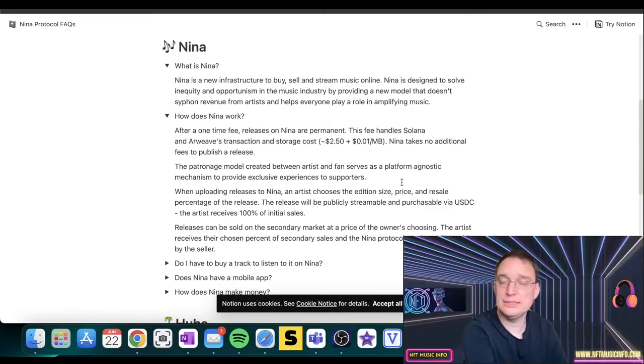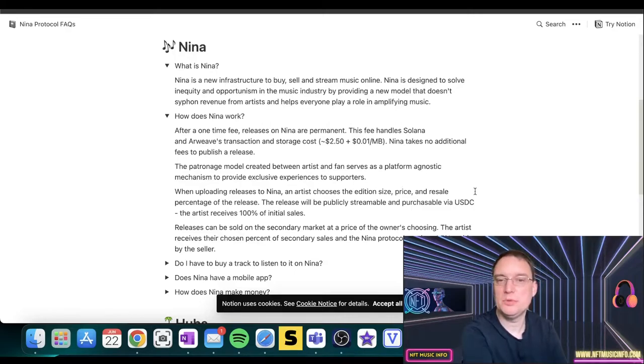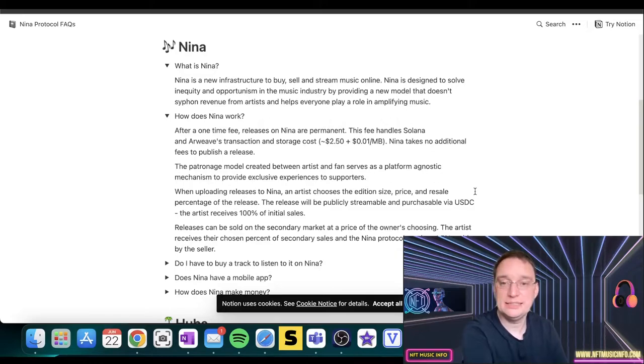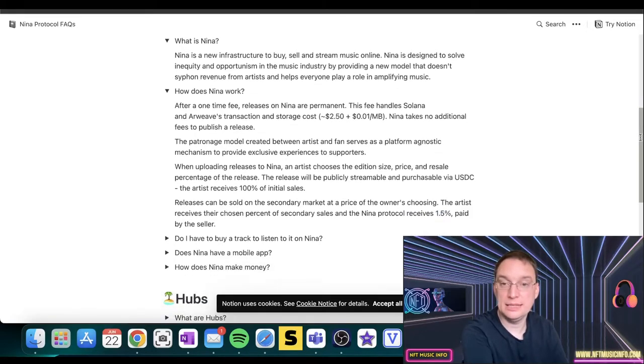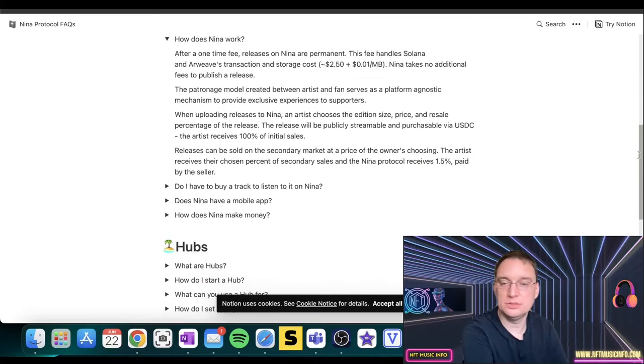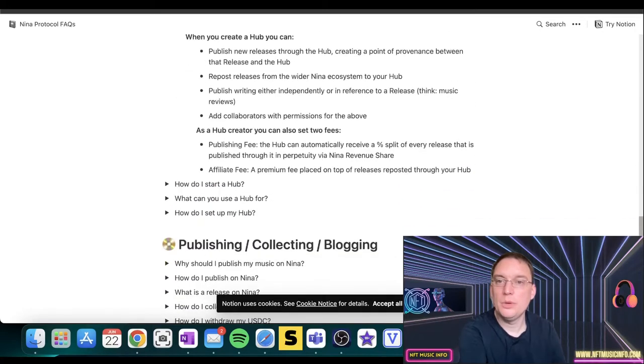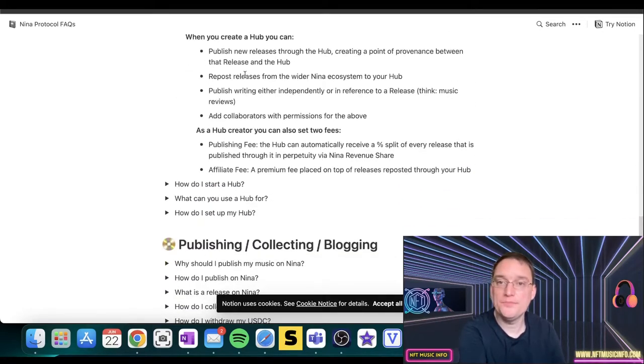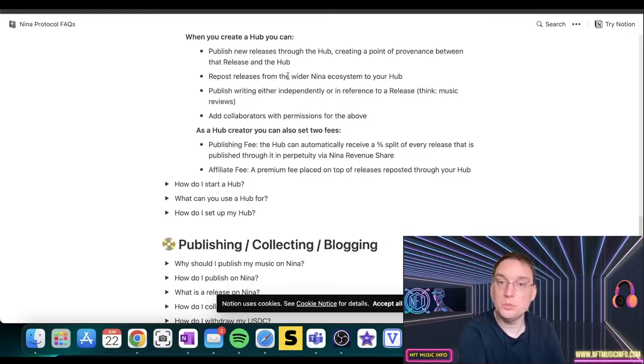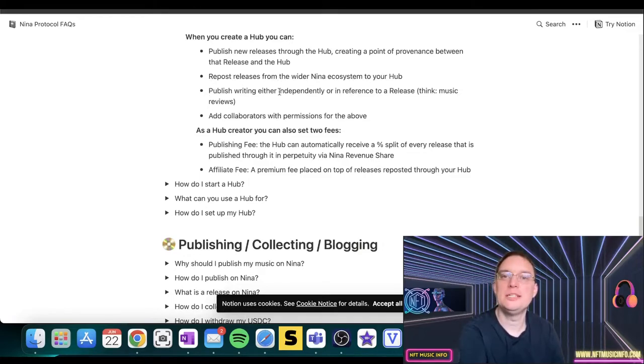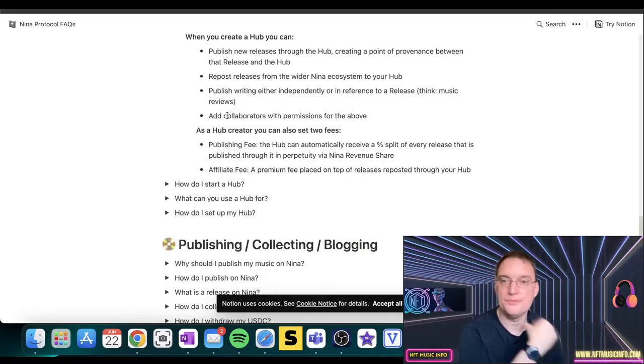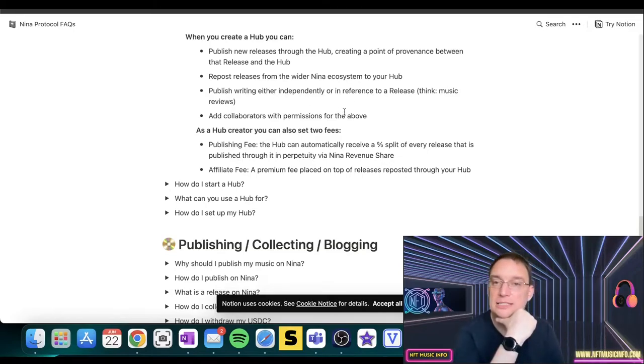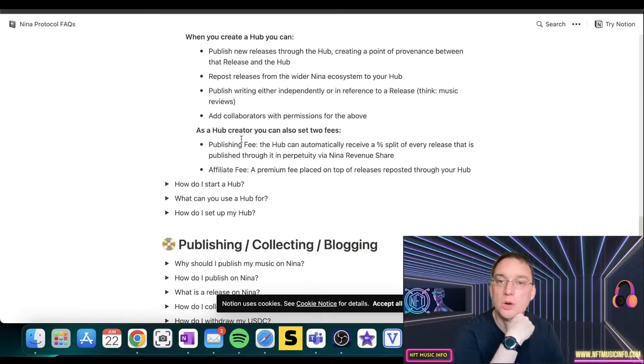The patronage model created between artists and fans serves as a platform agnostic mechanism to provide exclusive experiences to supporters. When uploading releases, the release will be publicly streamable and purchasable via USDC, and the artist receives 100% of the initial sales. When you create a hub, you can publish new releases through the platform, repost releases from the wider Nina ecosystem to your hub, publish writing either independently or in reference to a release like music reviews, add collaborators with permissions for the above.